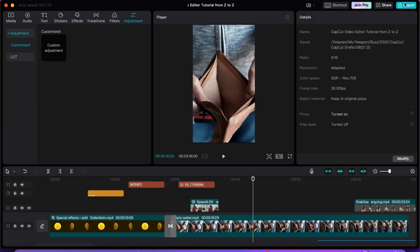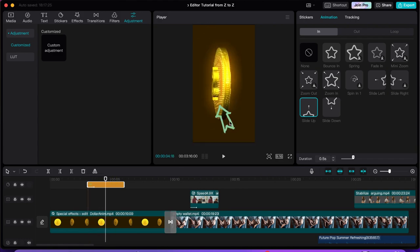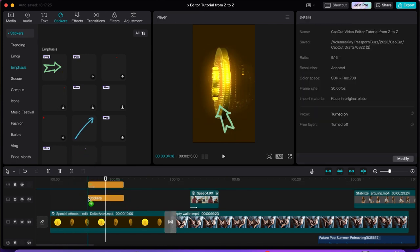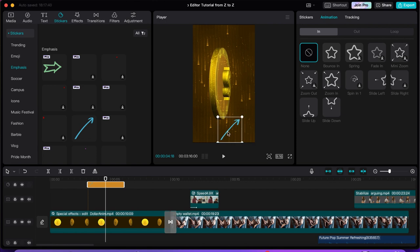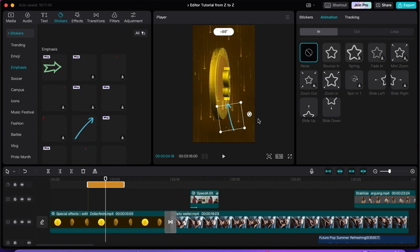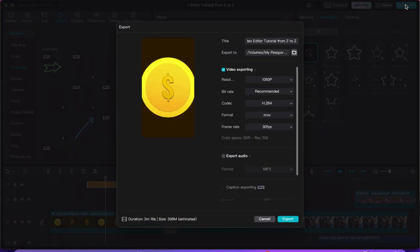Let's try that again — there's another pro element. If you don't like that arrow because you have to pay for it, go to stickers and find a free arrow instead. Remove the paid one and use the free one, transform it the way you want. Then when you export, it gives you the ability to export freely. You tell it the title of the video, then click the folder and choose the location where you want to save it.